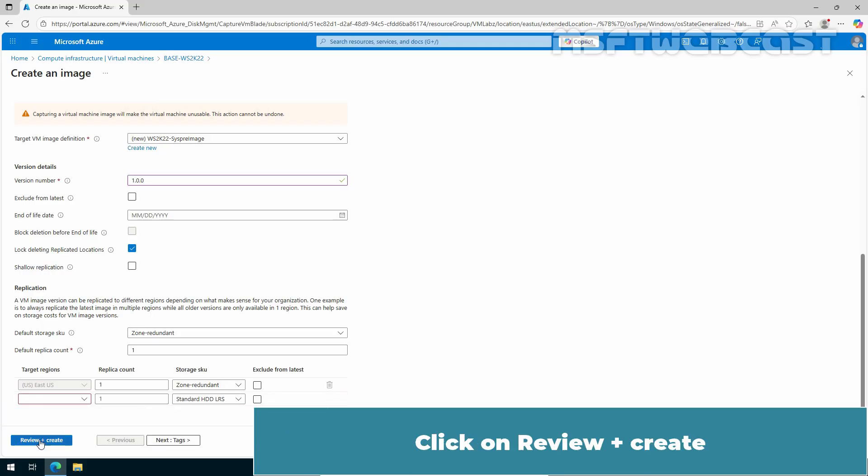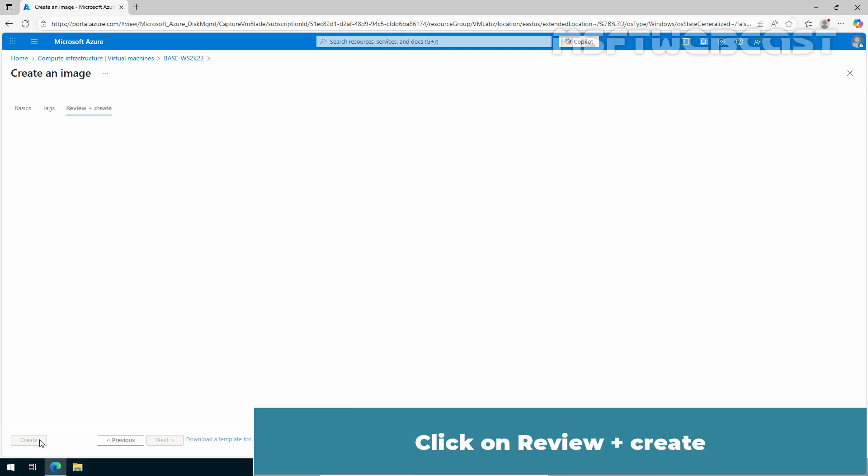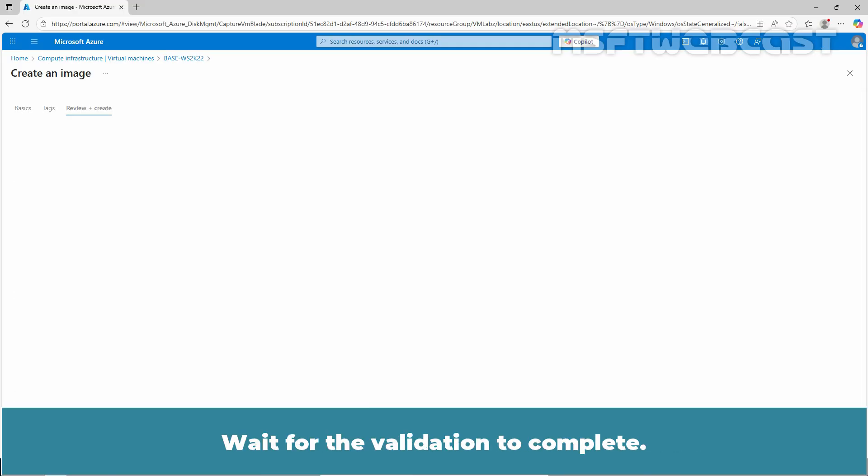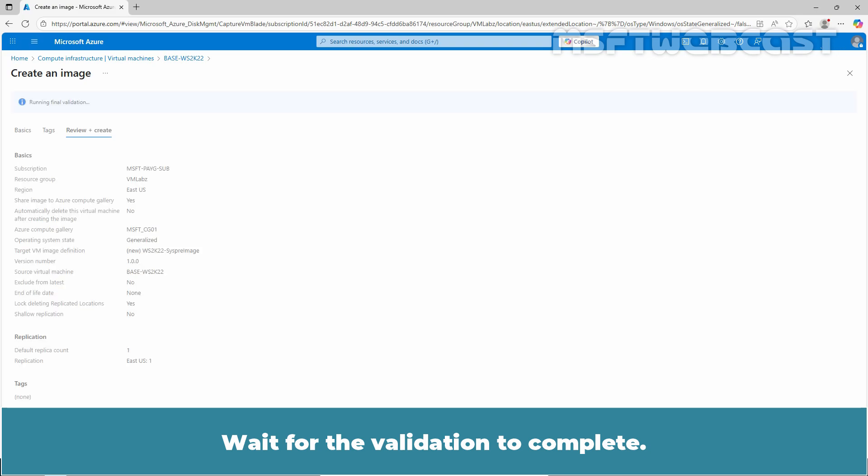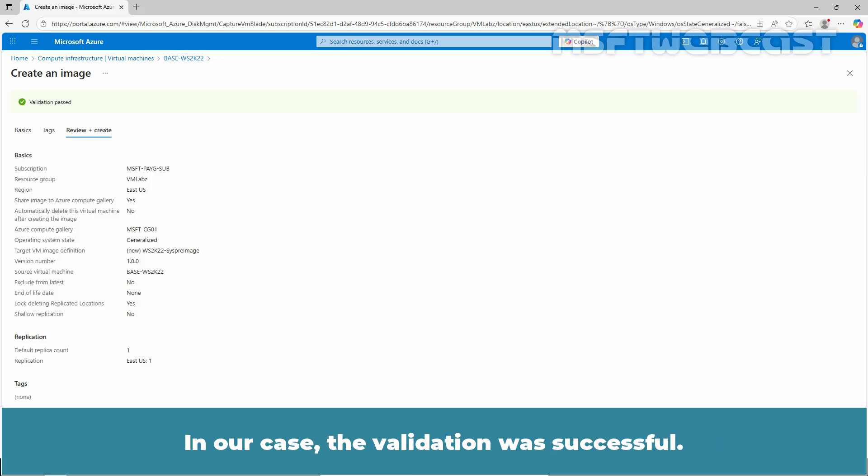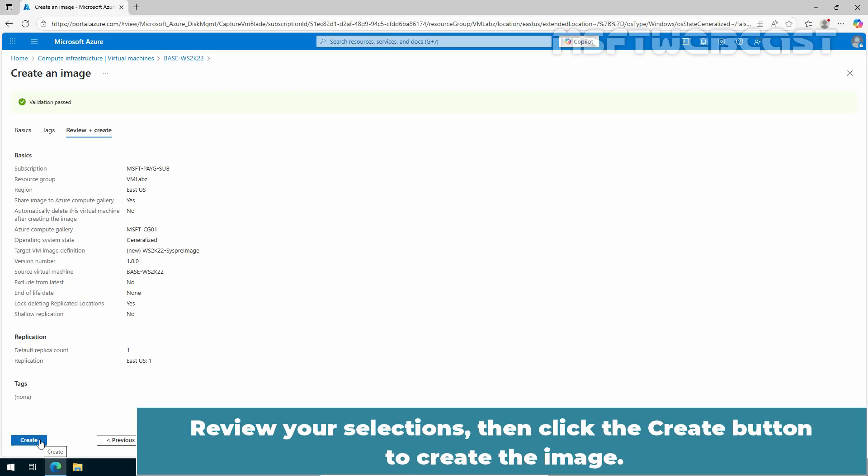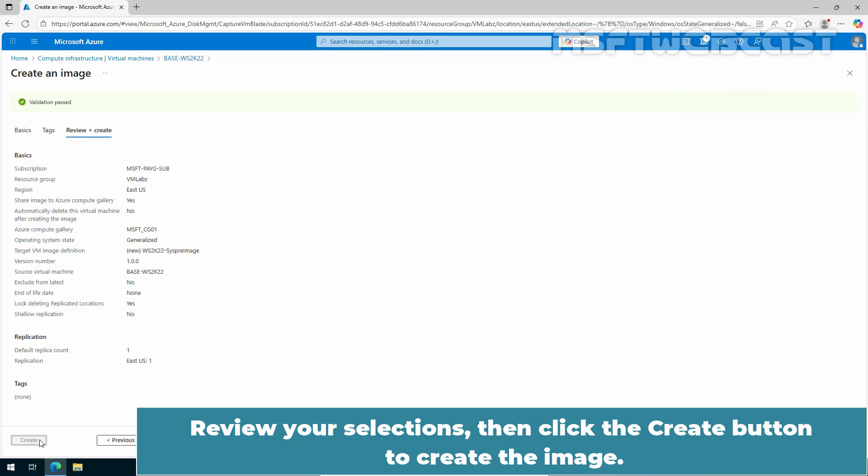Click on Review plus Create. Wait for the validation to complete. If the validation is successful, we are ready to create the image. In our case, the validation was successful. Review your selections, then click the Create button to create the image.